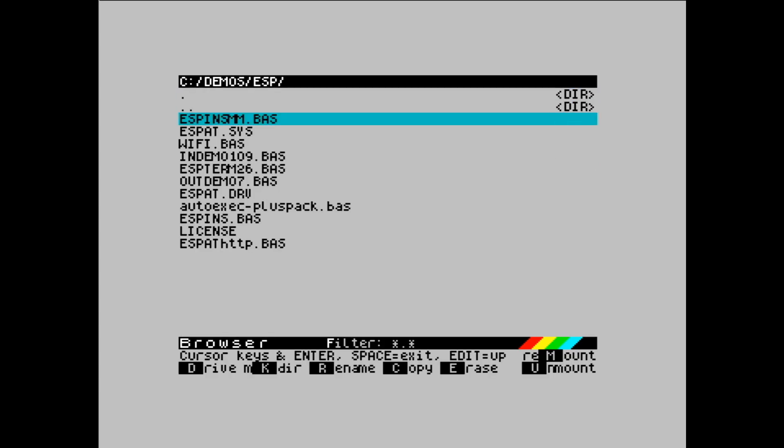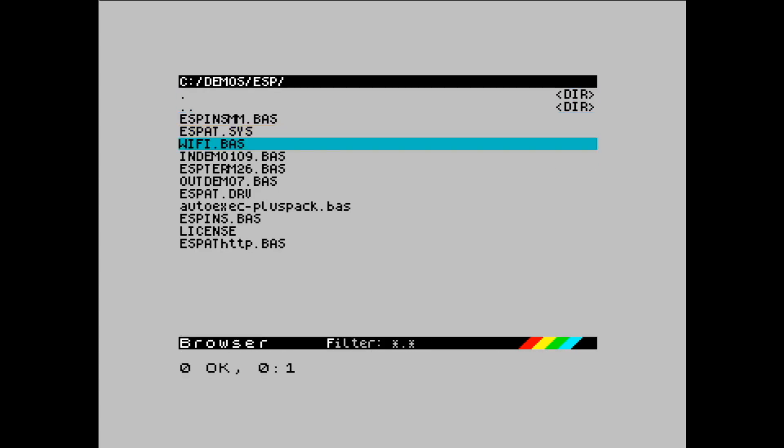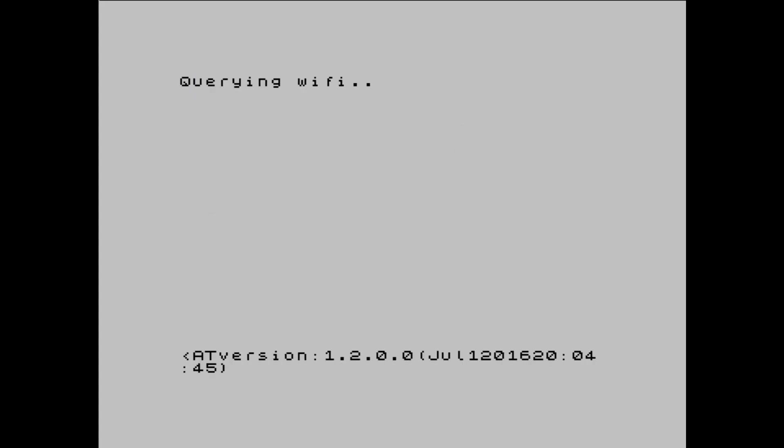We're selecting ESP and we're running WiFi.bass. When that fires up, type run.